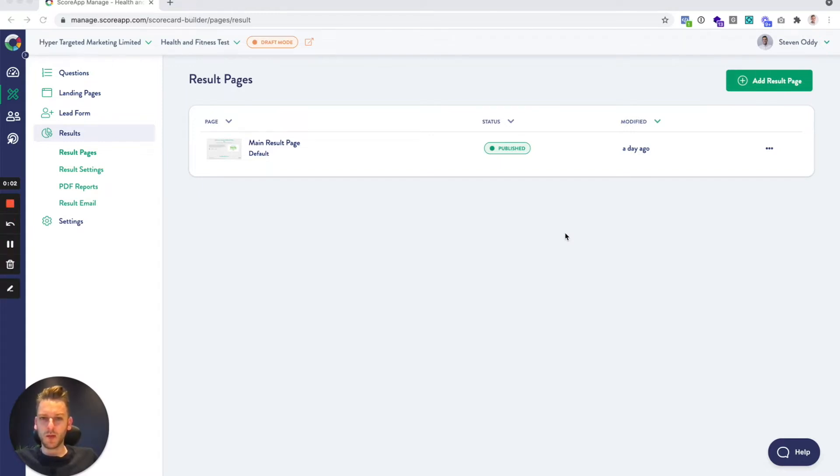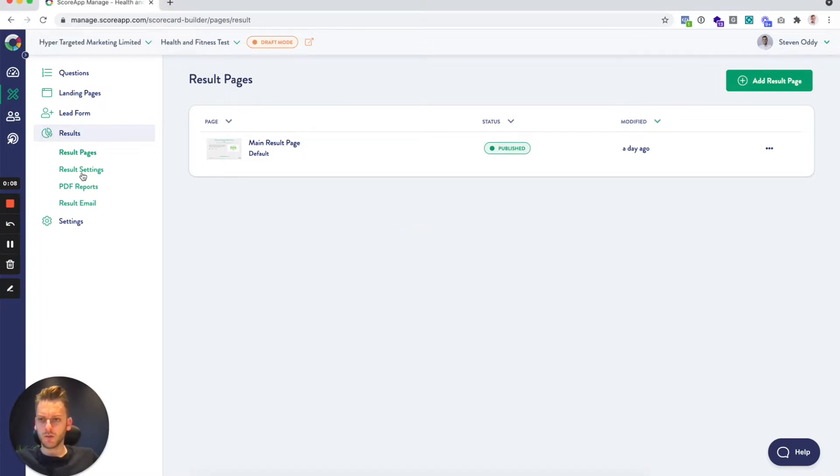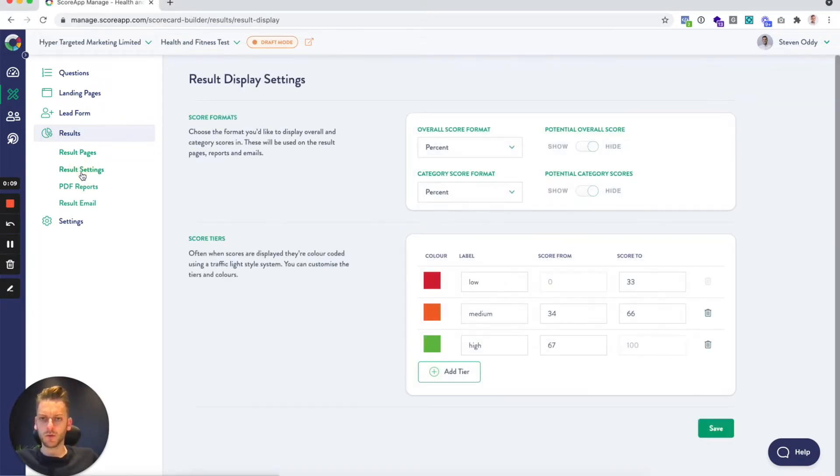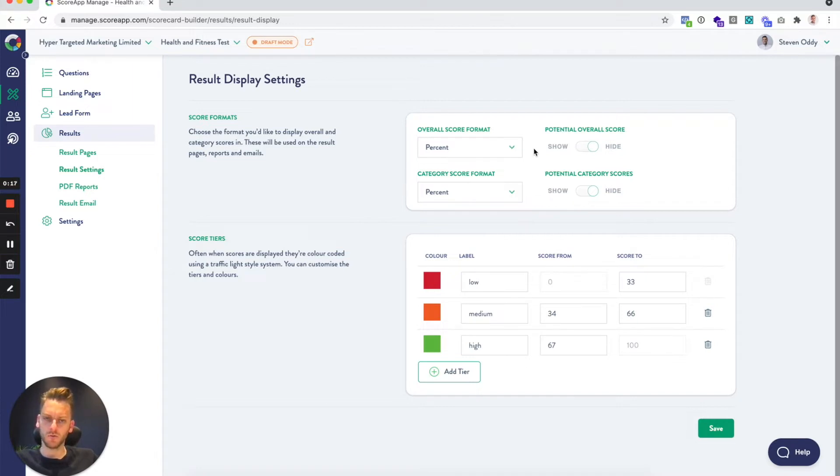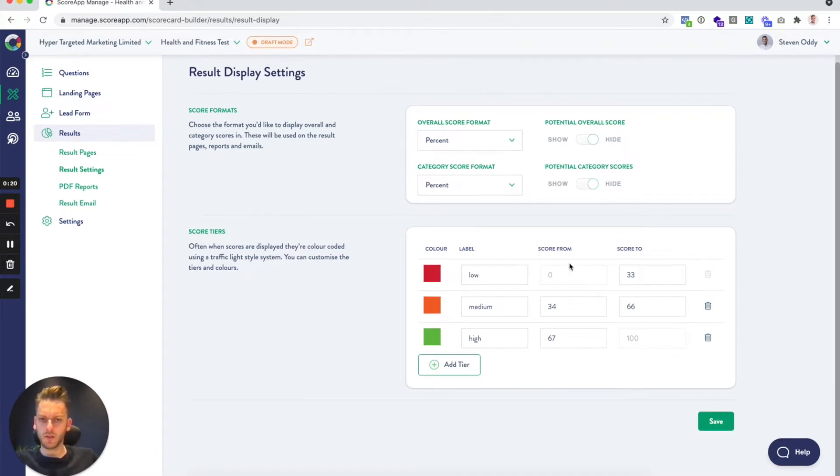There's two main places that you need to go to customize how your results display. First thing to do is come into results settings. You've got a few options up here and these are mostly defaults and can be overwritten on the individual pages themselves. This is a fairly key place to start.